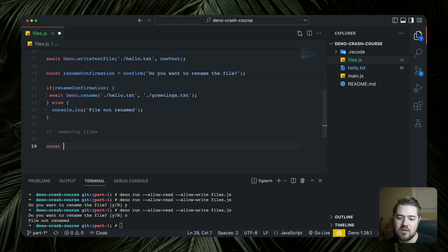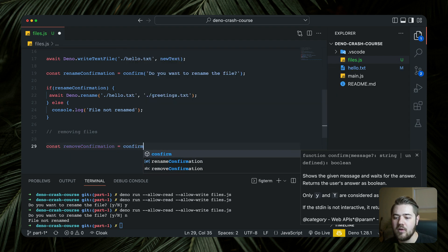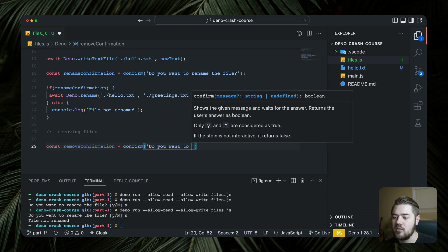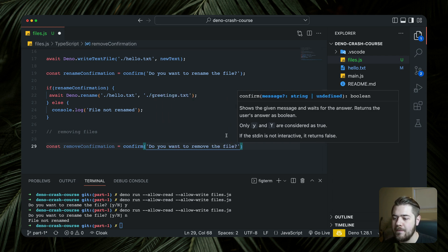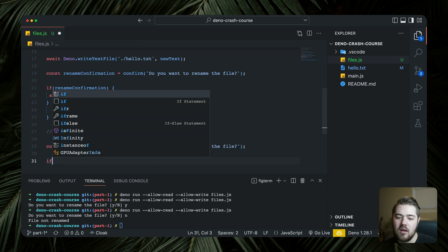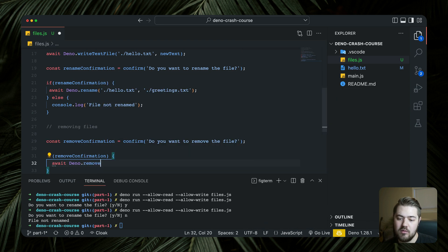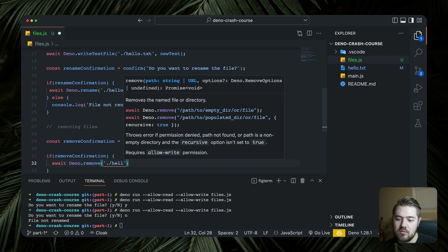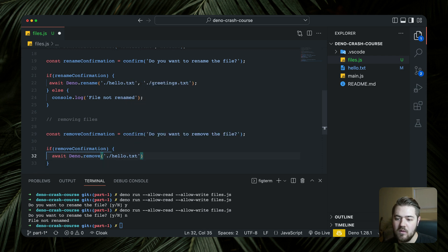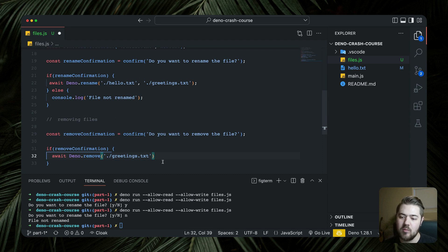Now for removing files. We do `const removeConfirmation = confirm('Do you want to remove the file?')`. If confirmed, we call `await Deno.remove` and pass greetings.txt — since the rename runs first, we should theoretically be left with no files after this runs.